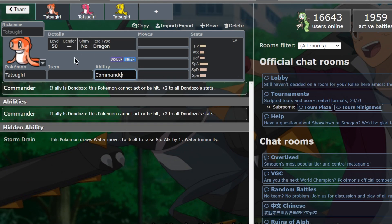Tatsugiri has an ability named Commander. Commander will make it jump inside of Dondozo's mouth, giving it plus 2 into all of its stats. A plus 2 omni boost on your stats is a very big deal, making Dondozo very hard to take down and quite meta-defining.